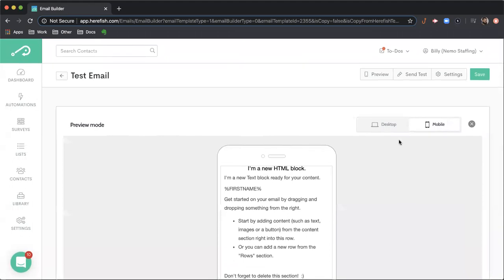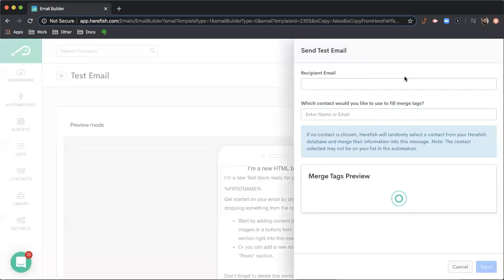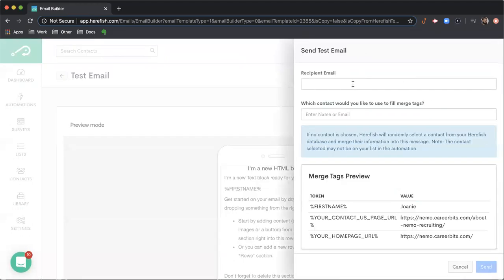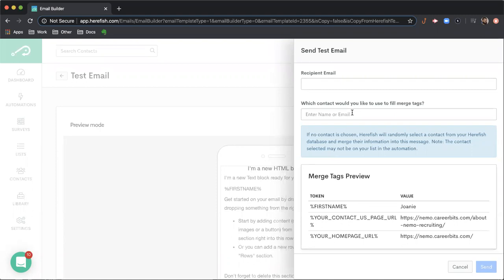If you want to take that to the next level, you can send yourself a test. You can put your name or your email address in the top box here. And then the second panel, if you leave it blank, we will pick somebody randomly from the database to insert to test out your merge tags. Or you can put someone in specifically if you want to see how those merge tags are going to populate.